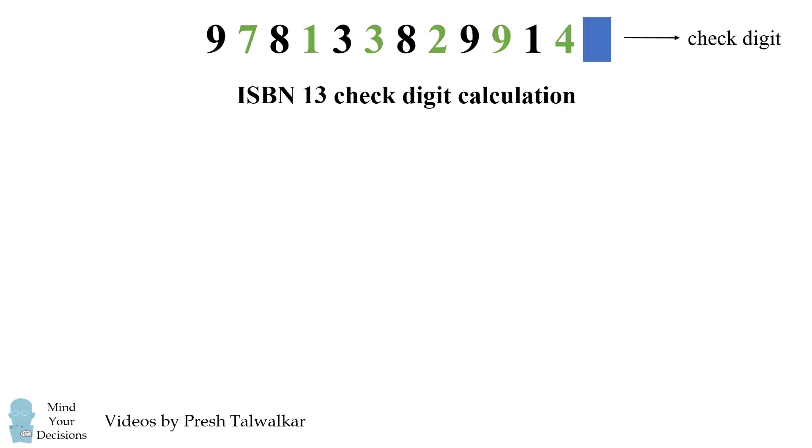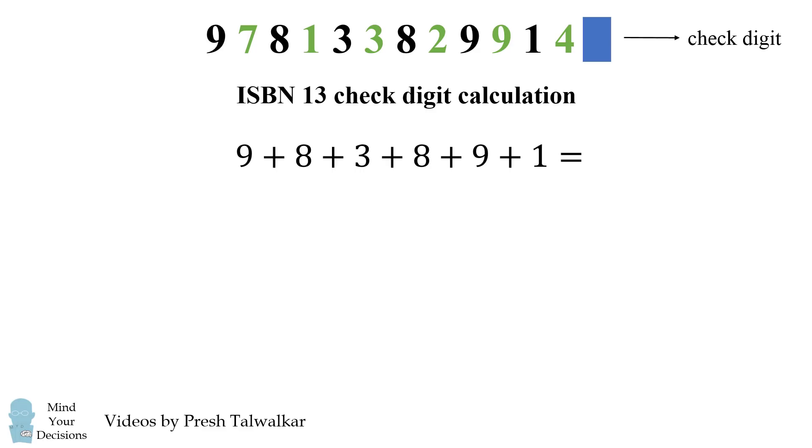We're going to take these first 12 numbers and color code them alternately. The first thing we'll do is add up every other number starting with the first number on the left. So we add 9, 8, 3, 8, 9, and 1. This will give a sum of 38.